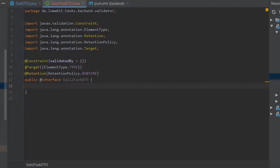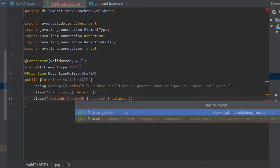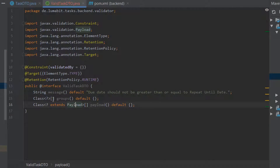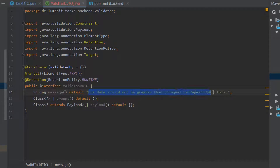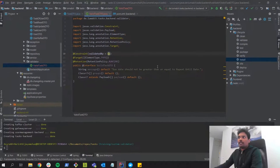Then comes the @Retention policy, and we want this annotation to be available throughout the runtime, so the retention policy is RUNTIME. Now we have to include some boilerplate. The important one is the message field, set with the default value: 'Due date should not be greater than or equal to repeat until date.' When the TaskDTO object is invalid because of the due date and repeat until date, we are going to get this message by default.